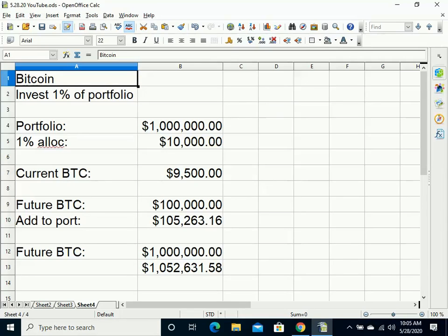And again, this gets their feet wet into the market and perhaps when they do more research and get more bullish on Bitcoin, they could increase their percentage from 1% to 2% to 5% to whatever level they're comfortable with.